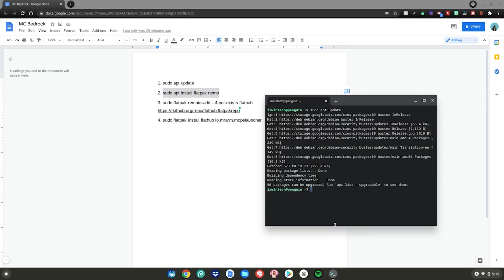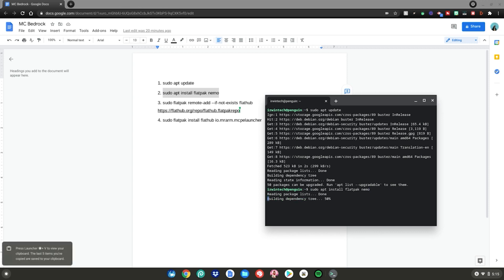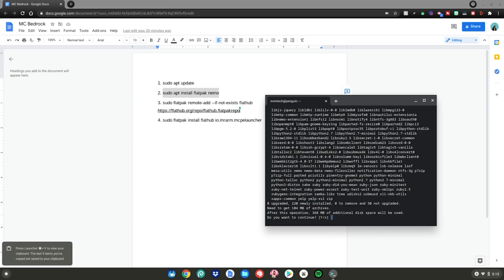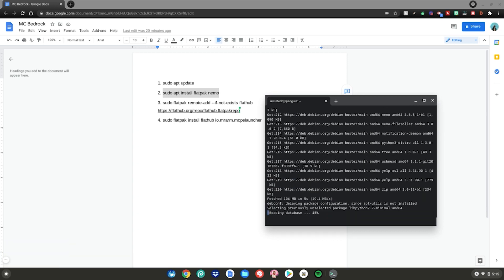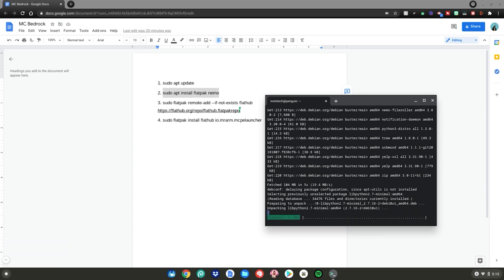After that, do command number two: highlight it, right-click, click copy, go back to your terminal, right-click, then hit enter. It's going to start installing a package. Type Y on your keyboard and hit enter.